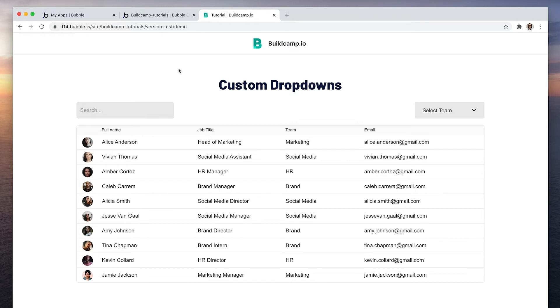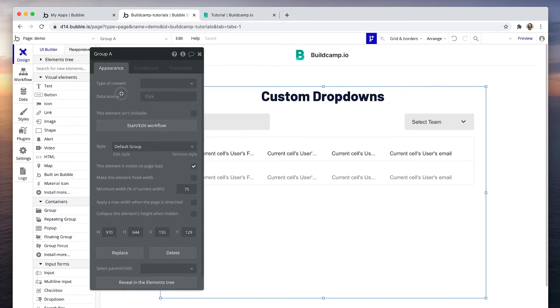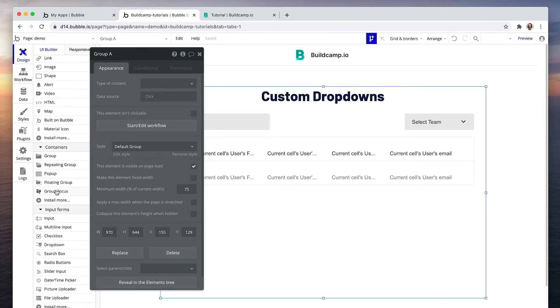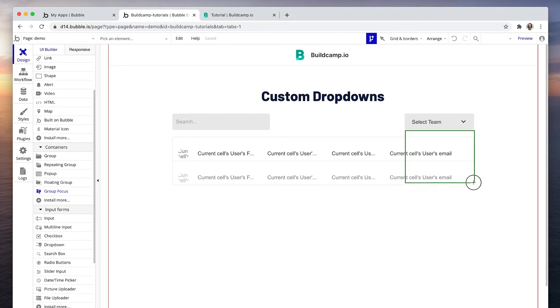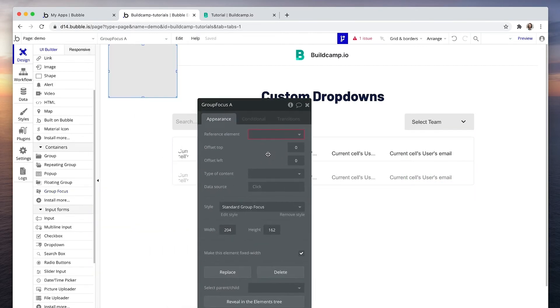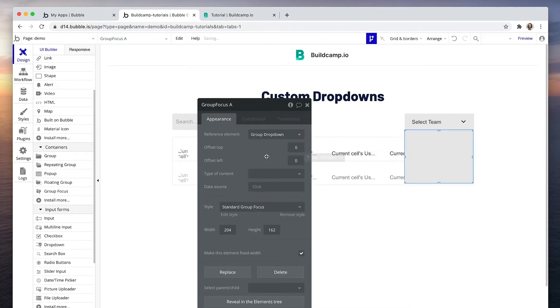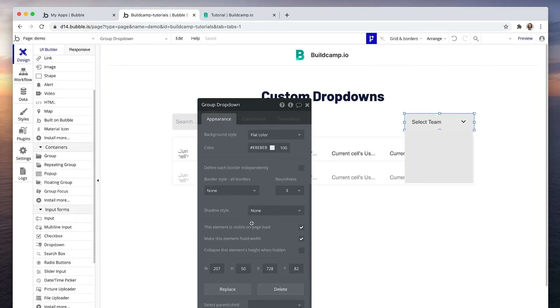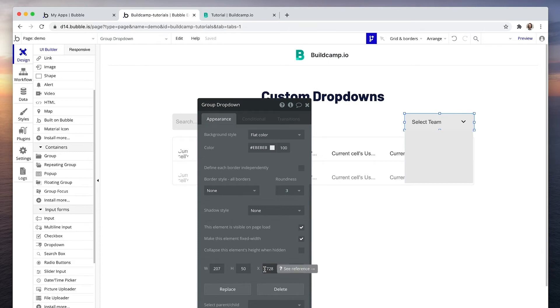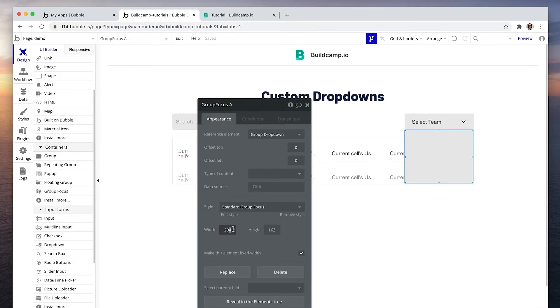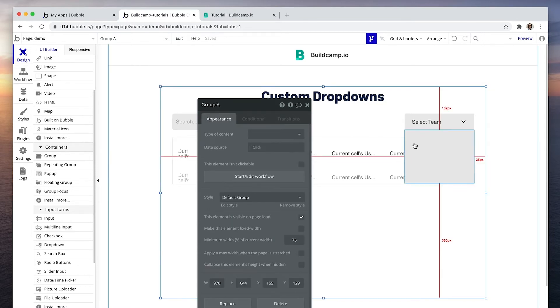Let's apply the group focus. Down here we have group focus, and I'm going to just drag it in with the approximate width. We need to attach it to this group dropdown that we created. The dropdown is 207 in width with an X value of 728. So 207. It looks like it's attached.